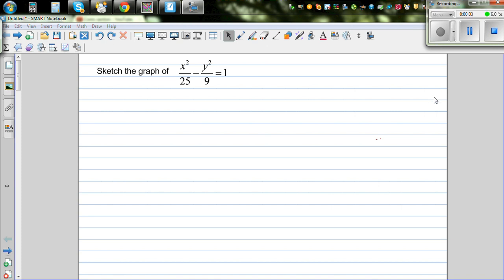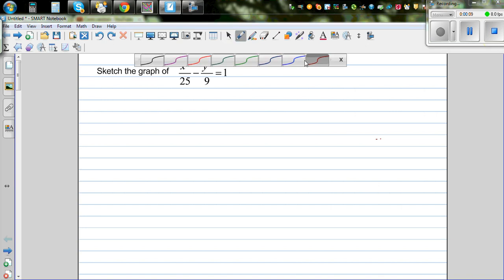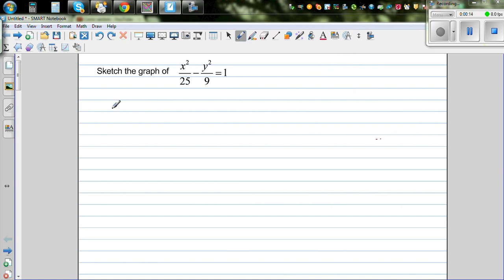Sketch the graph of x squared over 25 minus y squared over 9 is equal to 1. Now this is the equation of a hyperbola. Whenever you're drawing a hyperbola, we need to find the x-intercept, y-intercept and asymptotes first.